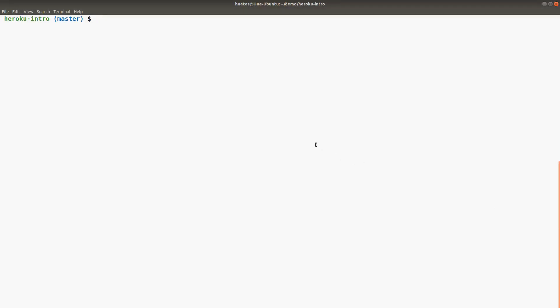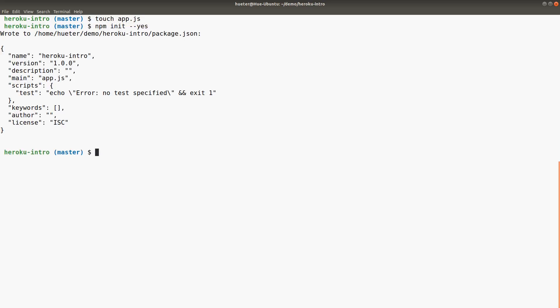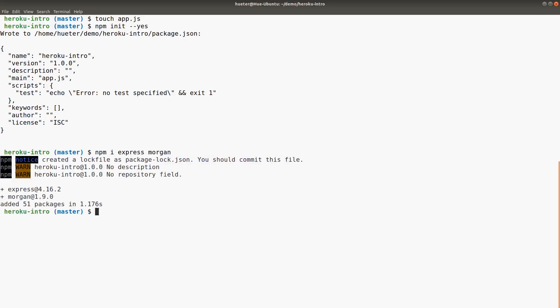I'm going to go to the terminal and start bootstrapping a really simple Express app that we can deploy. First, I'll touch app.js, then npm init and respond yes to all the defaults, and npm install express and morgan. I don't really need that many dependencies.